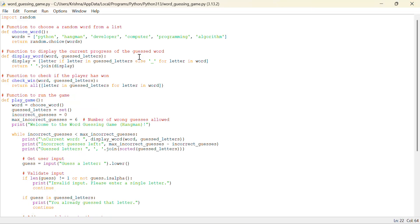So we have imported a random module. We have some sort of words over here. We have already defined the words like Python, Hangman, developer, computer programming, algorithm, etc.